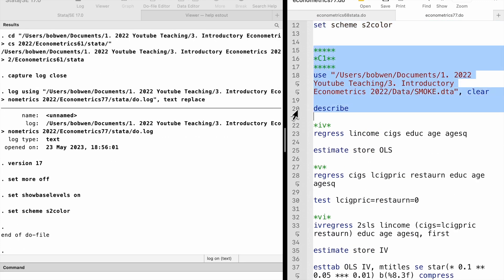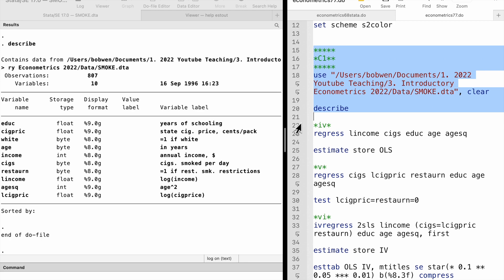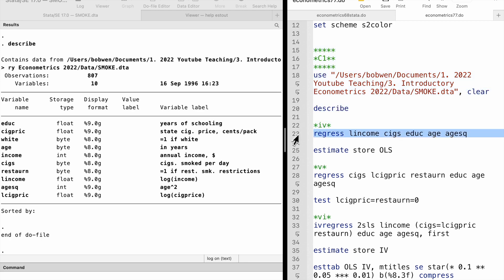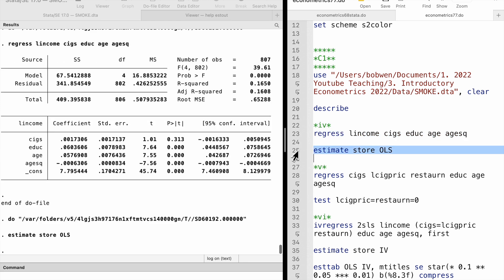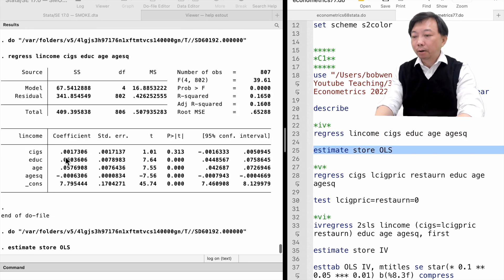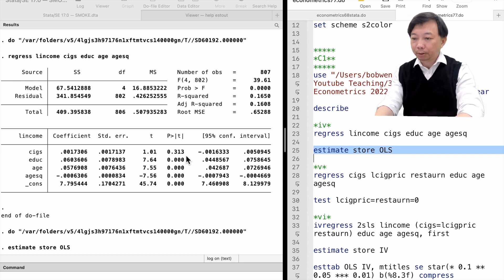In Part 4, we estimate the income equation by OLS and discuss the estimate of Beta 1. The OLS estimate for Beta 1 is 0.0017, meaning that one more cigarette per day increases income by 0.17%, holding education and age constant. But the effect is not statistically different from zero at any reasonable level.